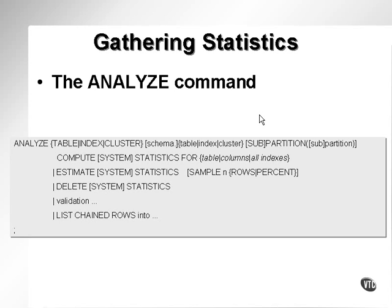You can also use Oracle Enterprise Manager and a package called StatsPack. First of all, the Analyze command. Gathering statistics with the Analyze command.